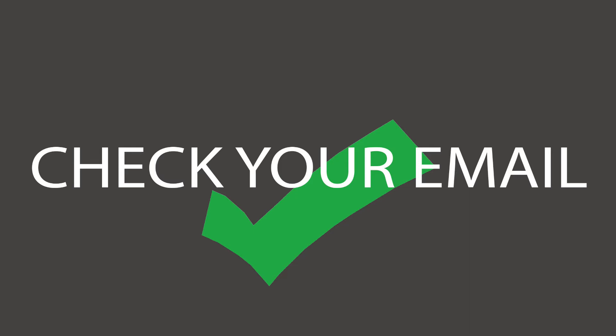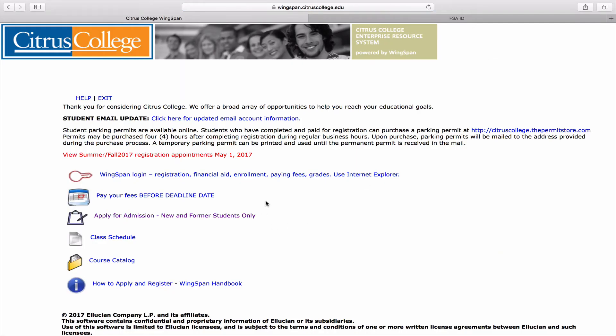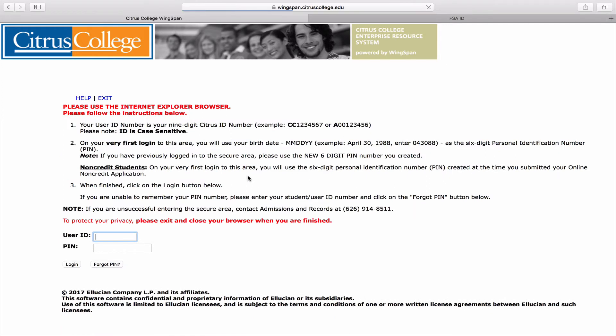You will also receive a Citrus College Wingspan student ID and password when you complete your application. This is where you'll find all your financial aid information. Return to the home page and click on Wingspan on the top right, then click on the Wingspan login and enter your ID and PIN.